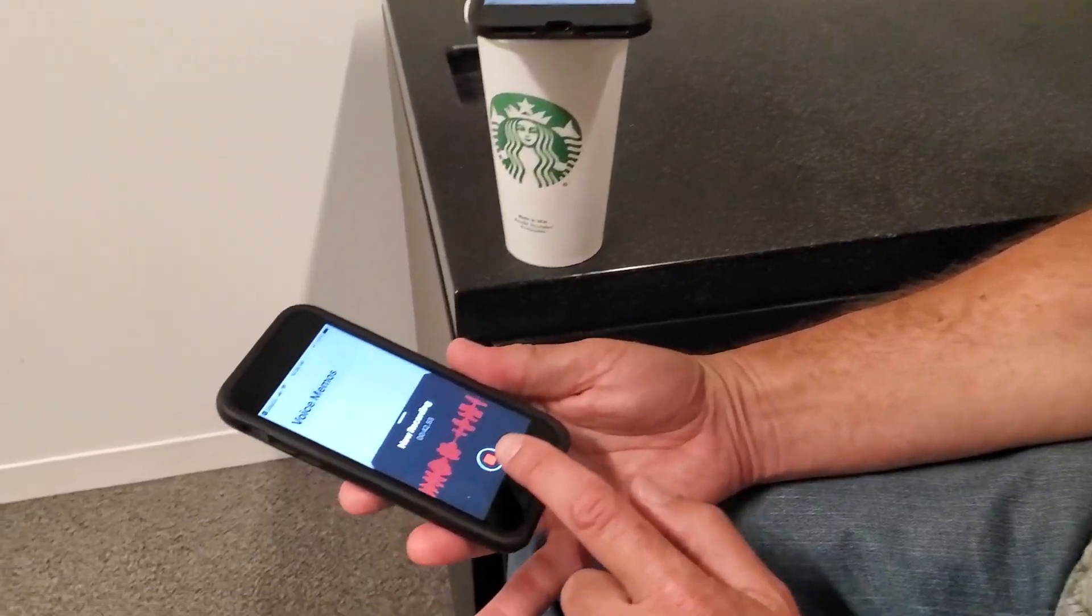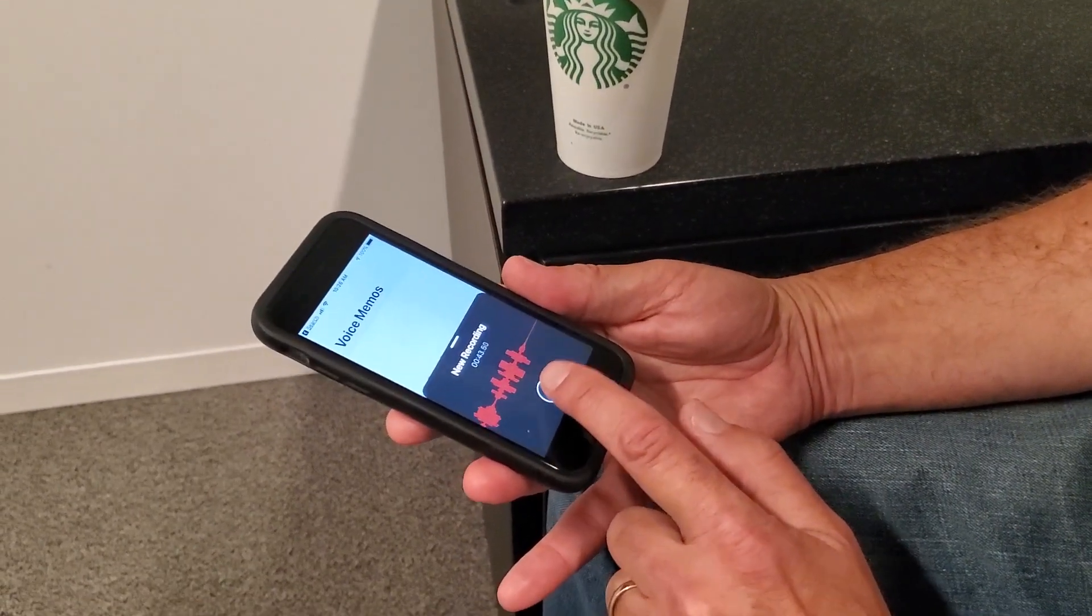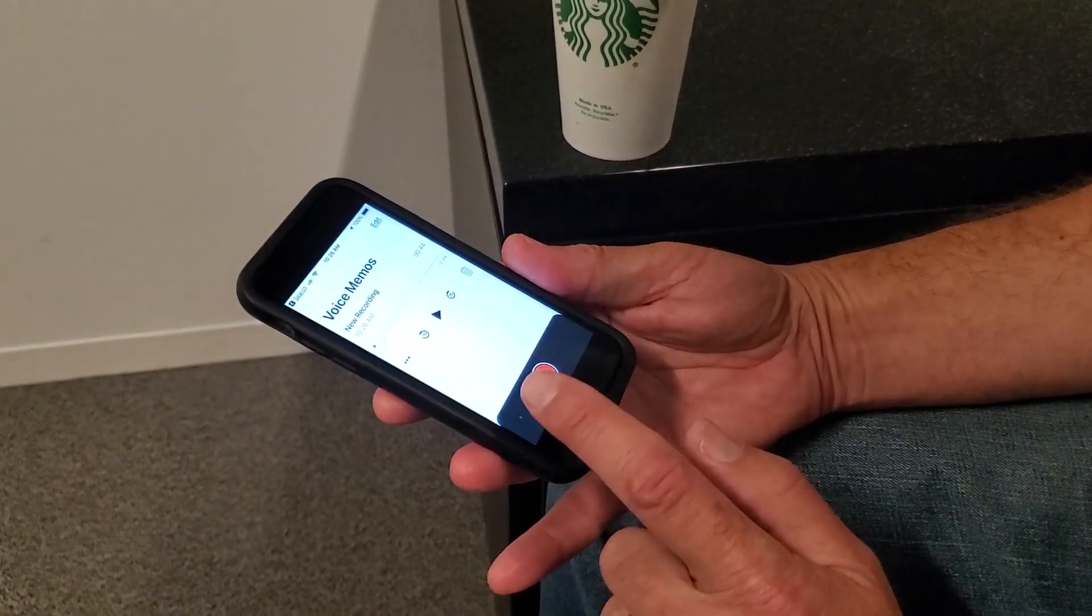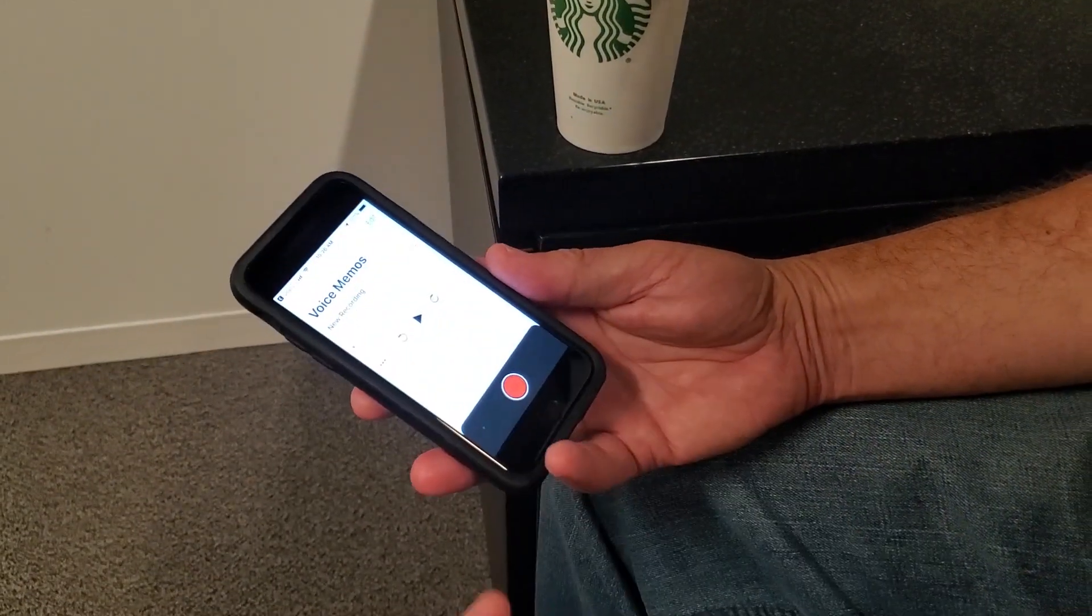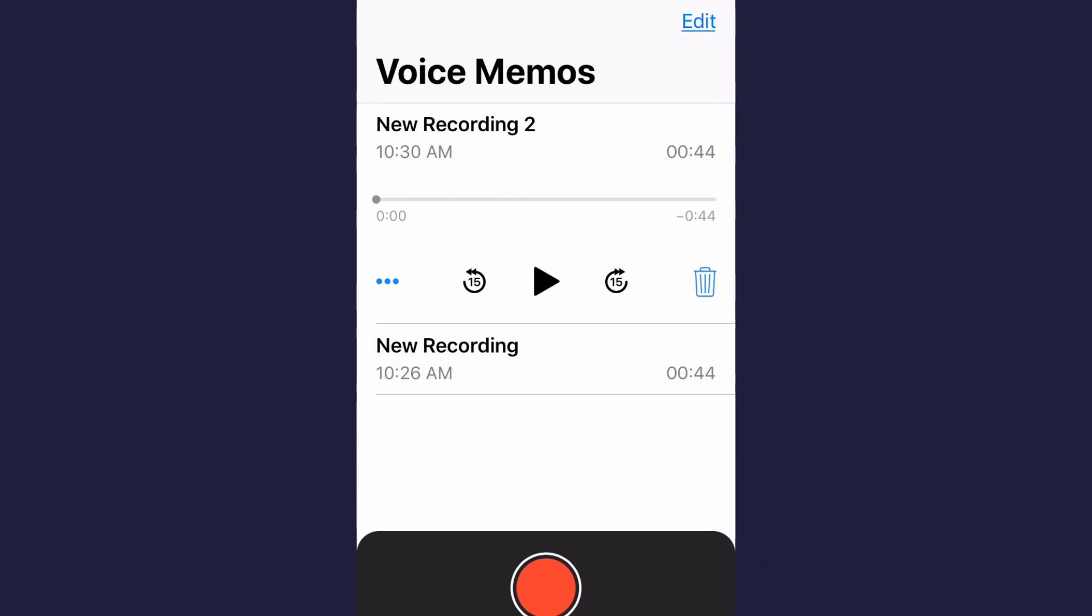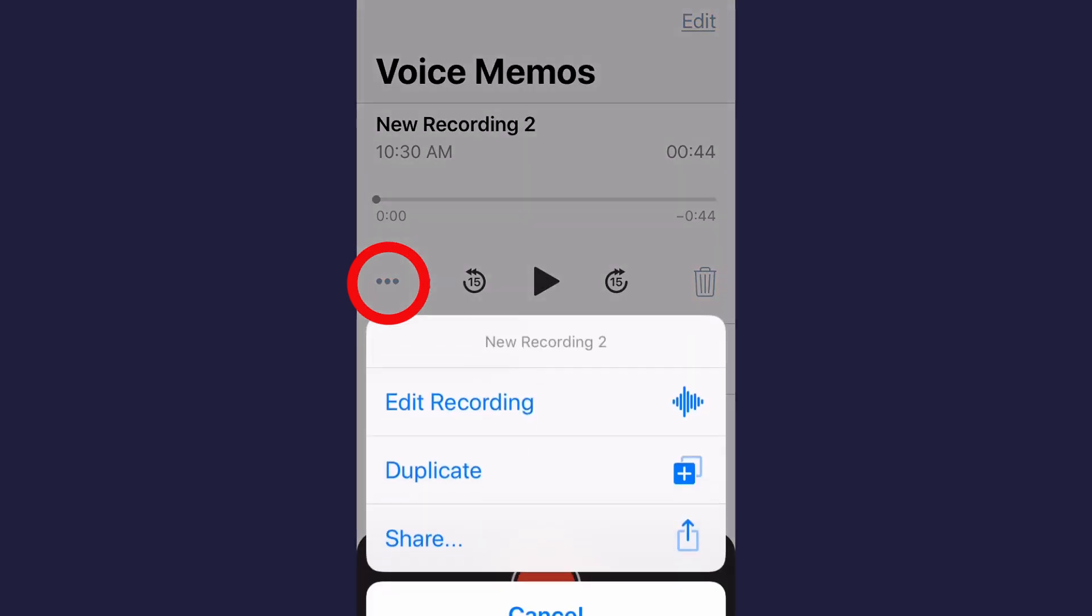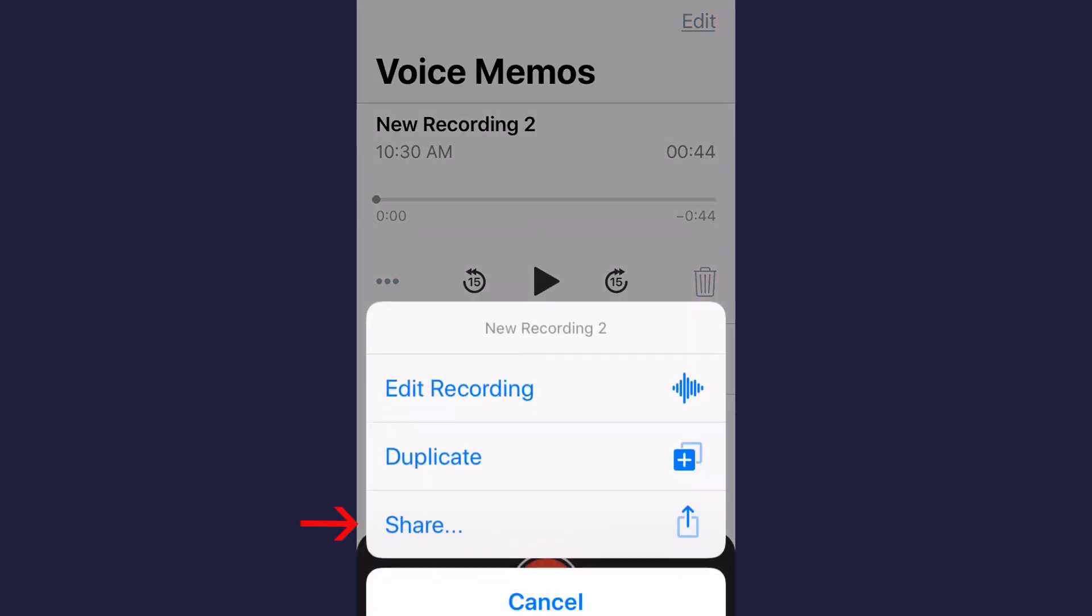When the interview is done, you press the red button. Then from here, you want to share the audio. See these three blue dots here? Press that. Choose share.